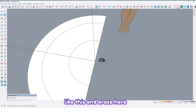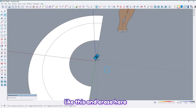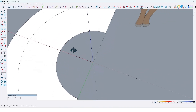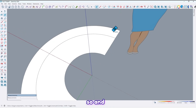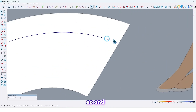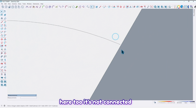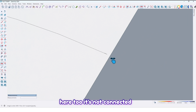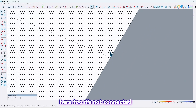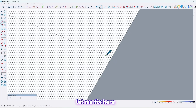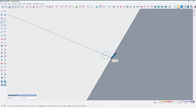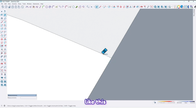As you can see here it's not connected, you should fix here like this. And here too it's not connected, let me fix here like this.